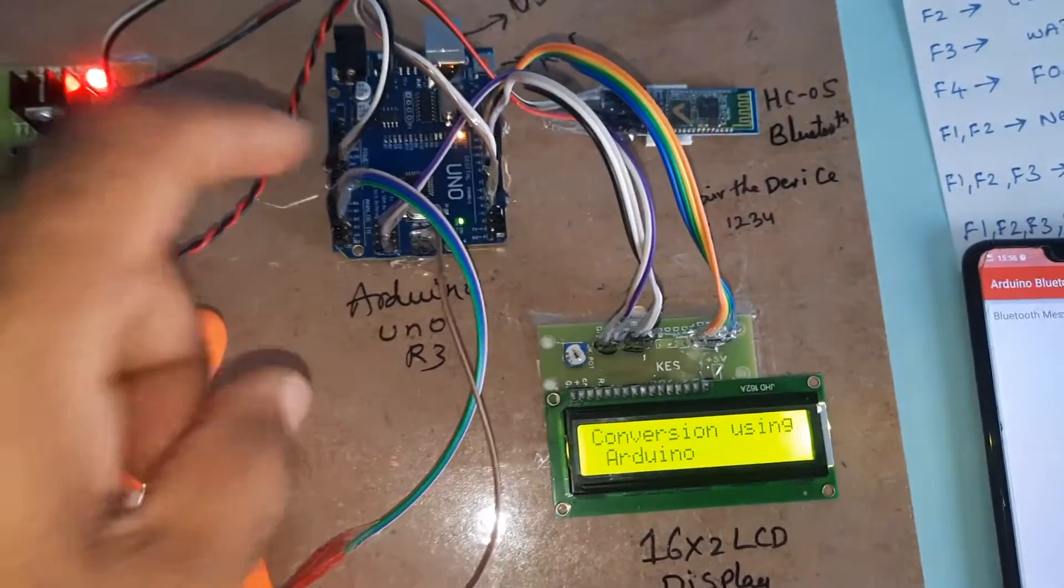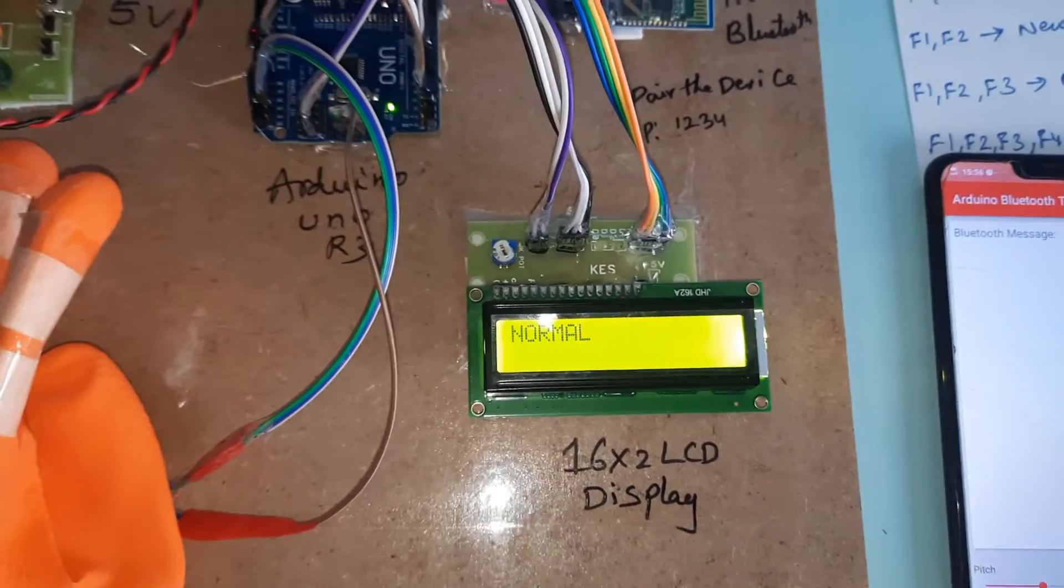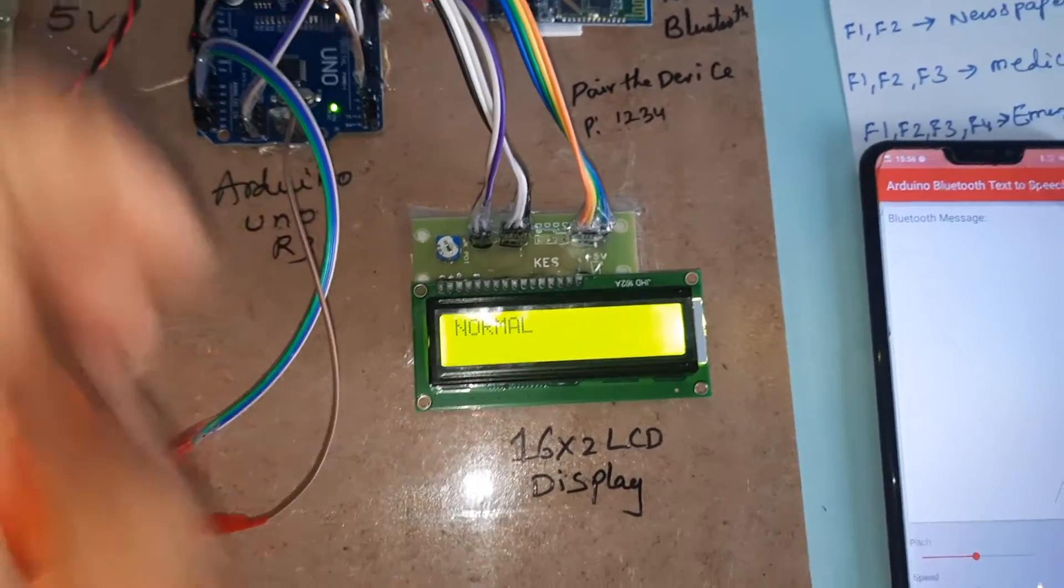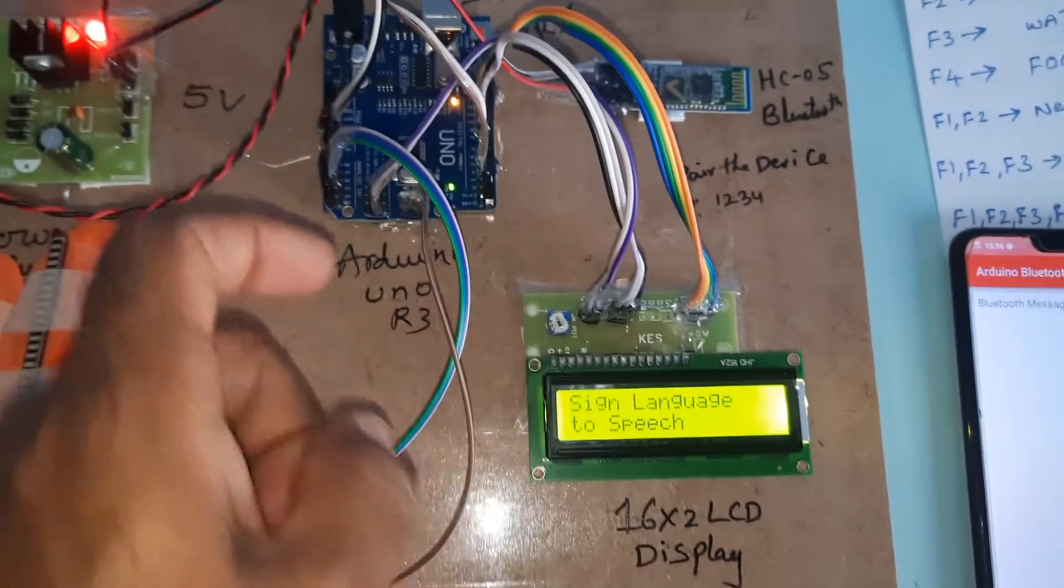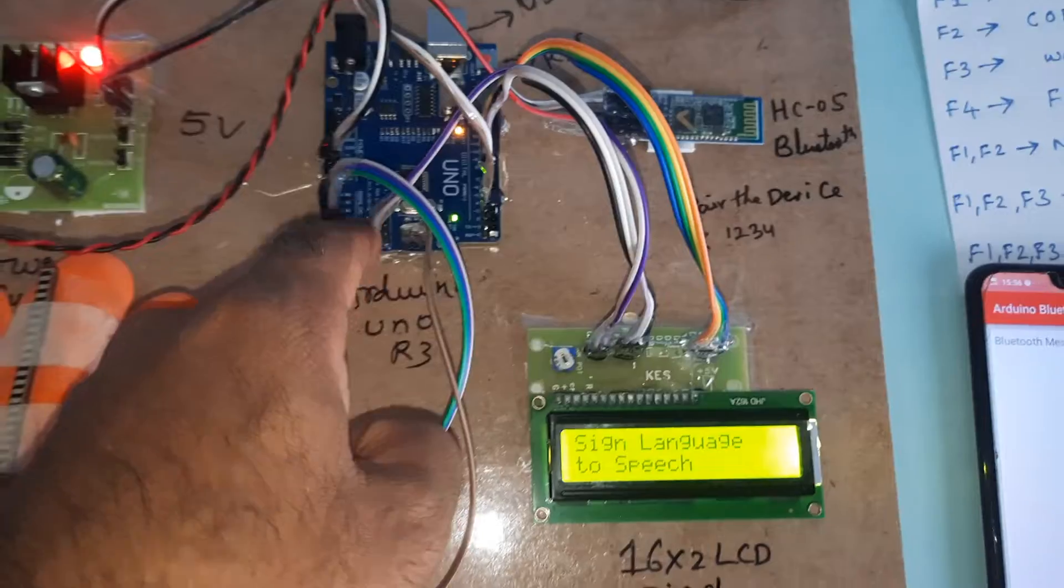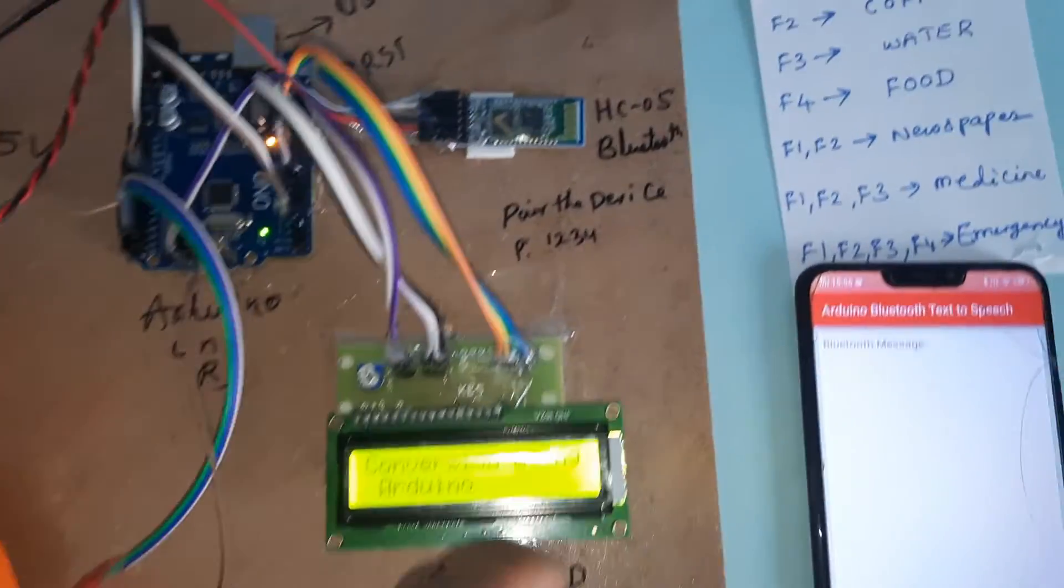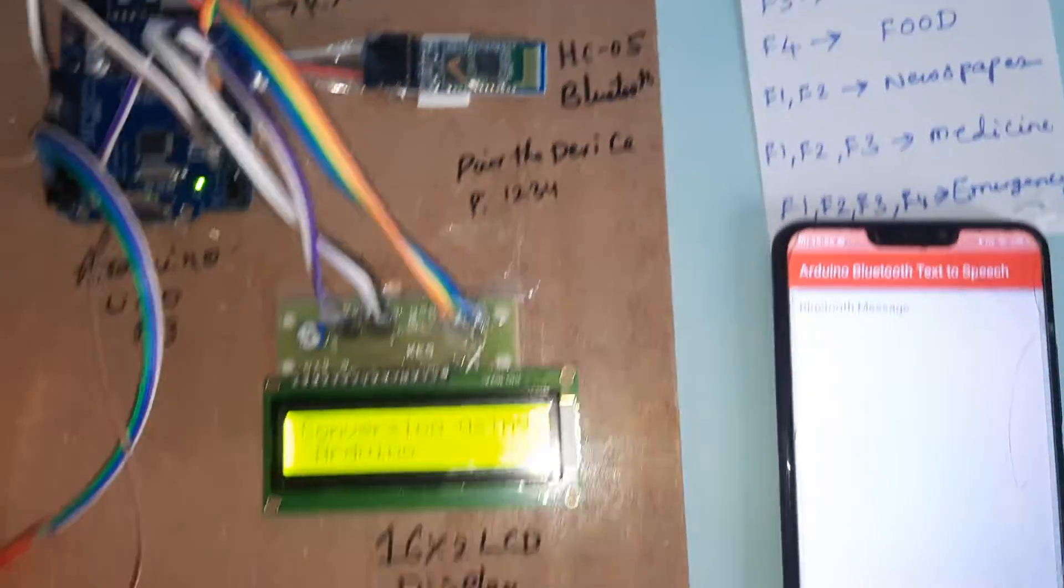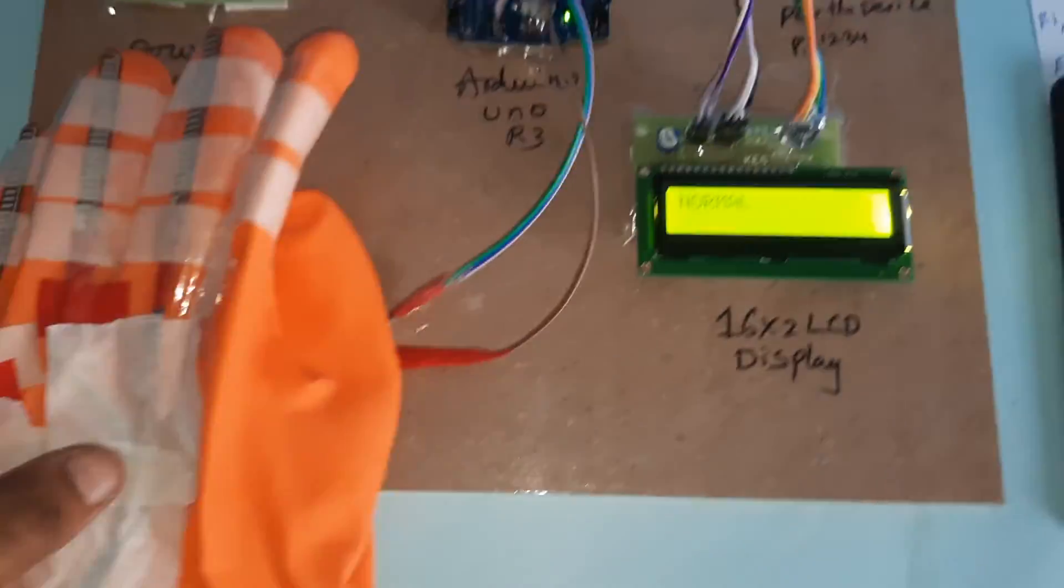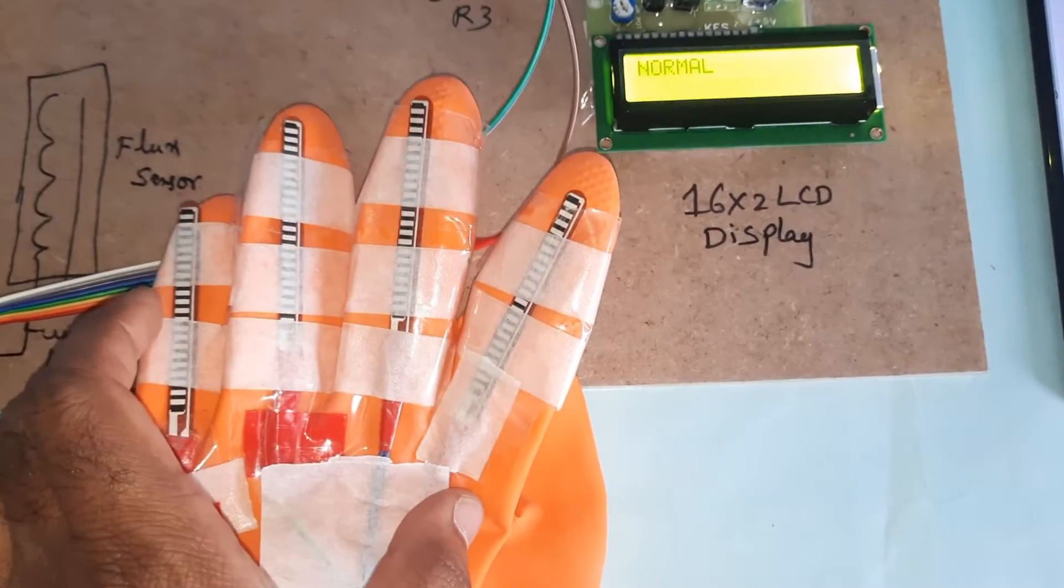Character LCD display - whatever the process is going on, that should be displayed on the LCD. HC-05 Bluetooth module. There are four flex sensors we are using.